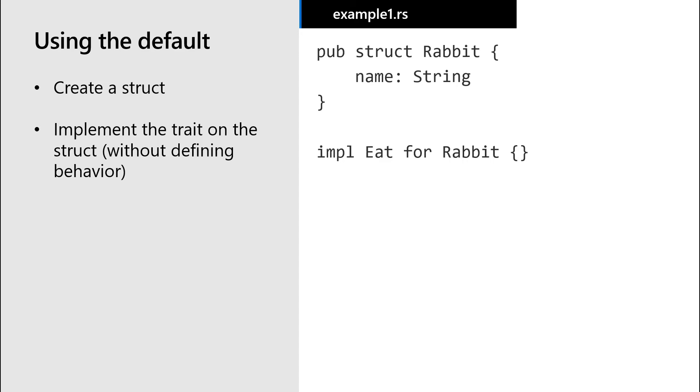Notice that we don't specify behavior for the eat dinner method. In this case, we're just using the default behavior for that method in that trait.